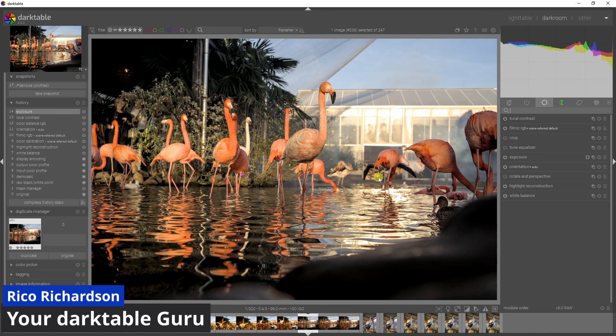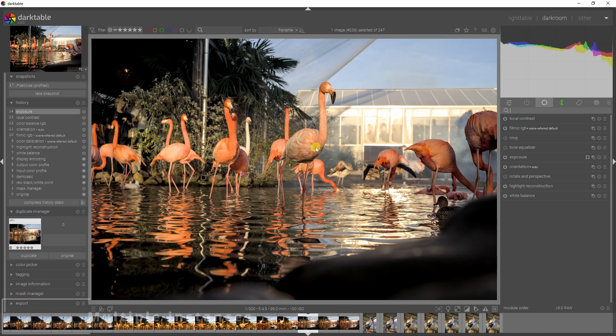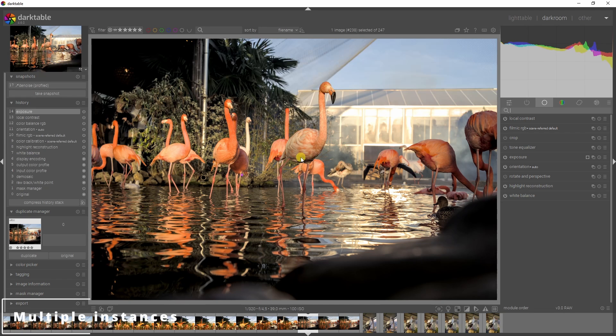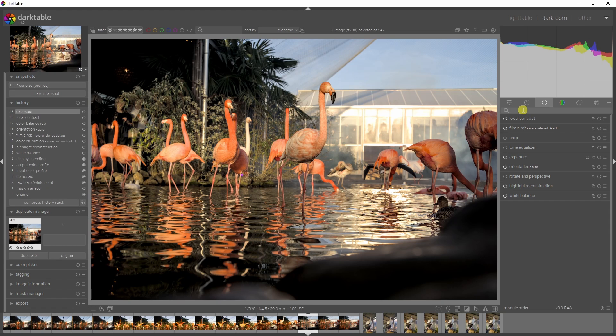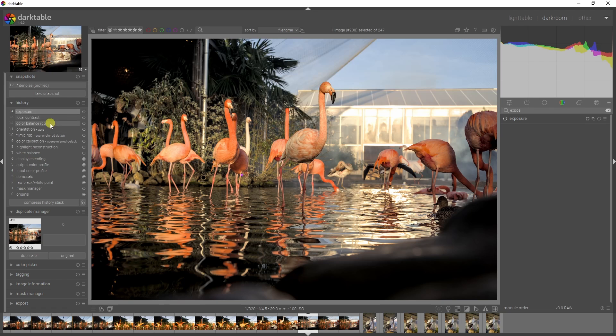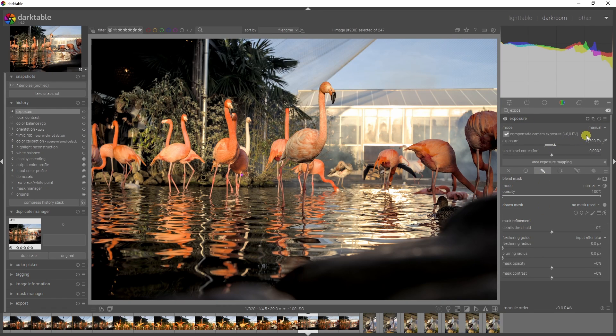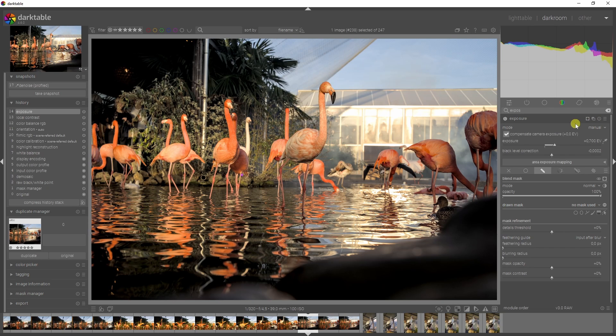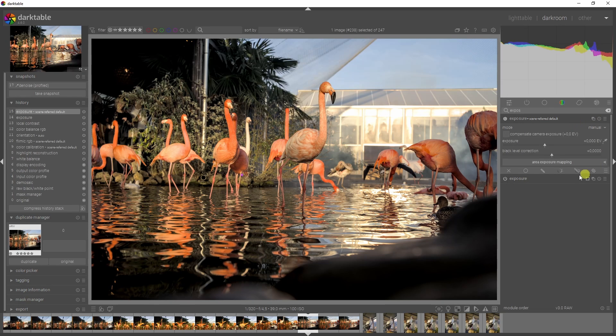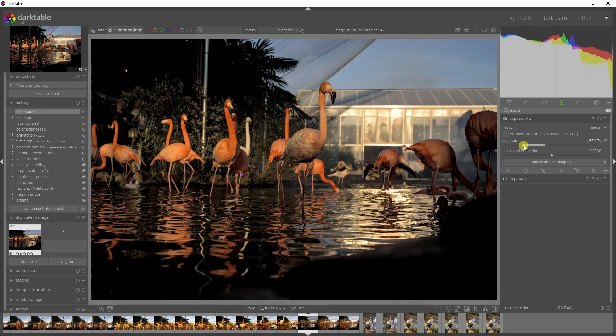Let's say you want to edit several areas of an image using the same module. In this case, I want to brighten up the bird, but I don't want this to be bright. If I open up the exposure module, we can see it's already been activated and used. If we click here and click new instance, that will allow us to do something separately.